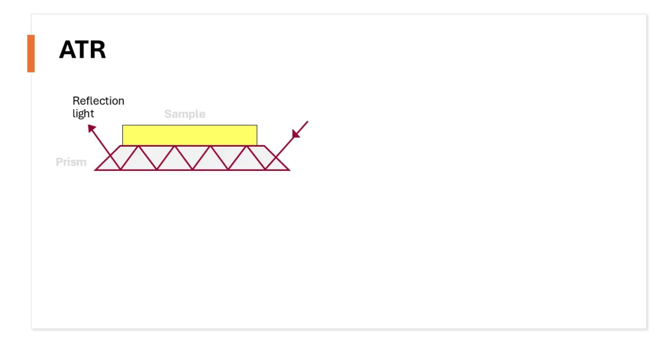We will be using ATR as the target technique. But how does this ATR work?